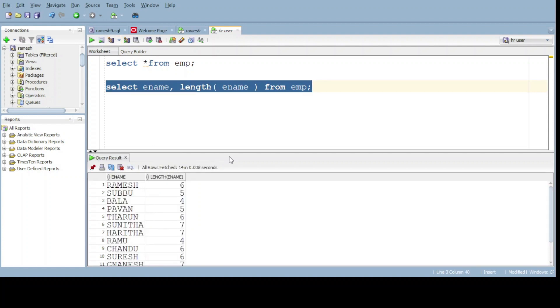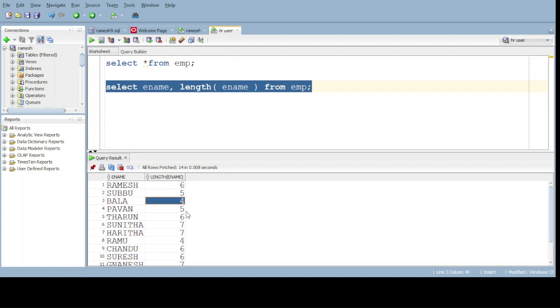Yes, here now we get the employee names as well as name length. For example, take Bala. Bala is four characters, we got the output four. Like this we can get the length of the name.